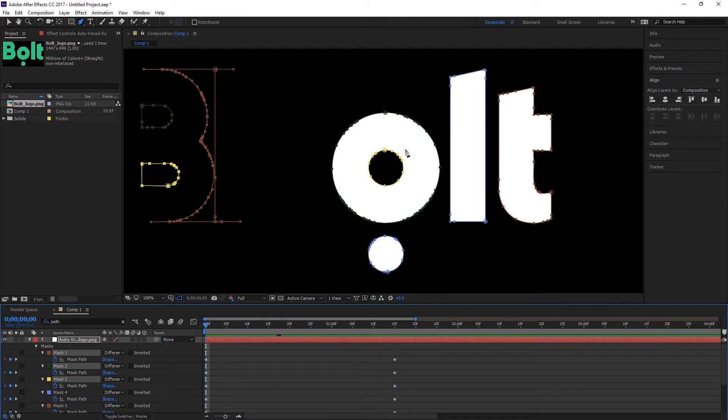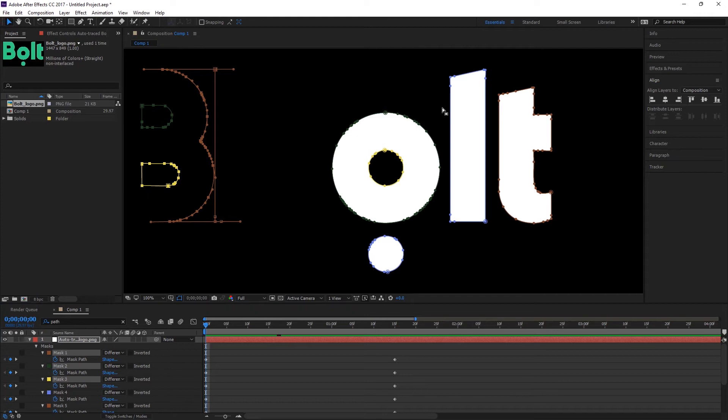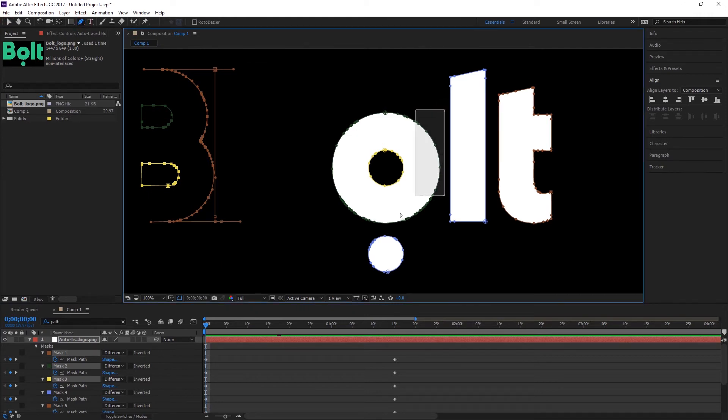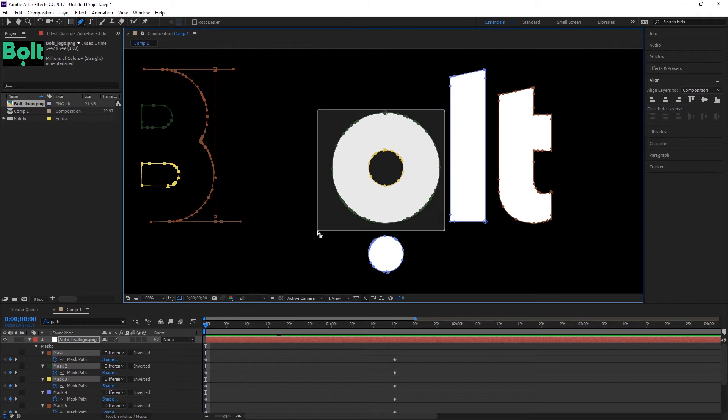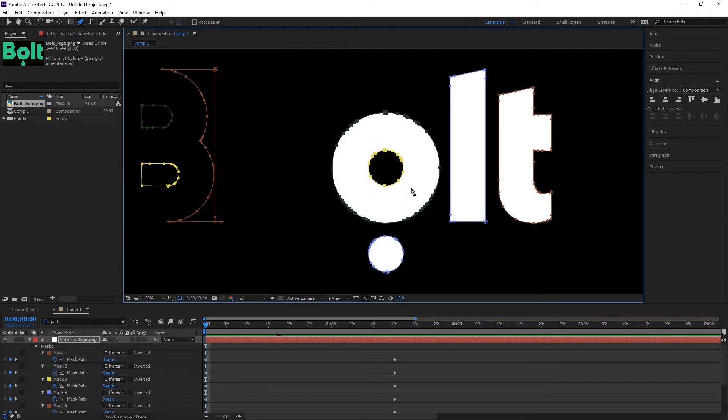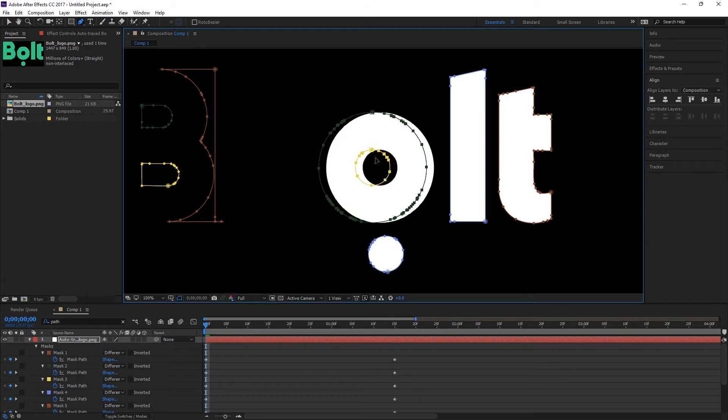And let's animate our O shape logo. So click Paint tool and then move. OK so it will be like that.